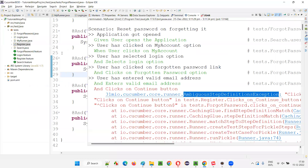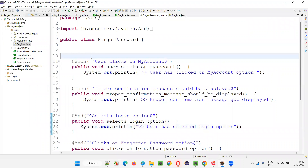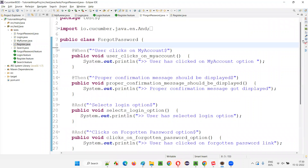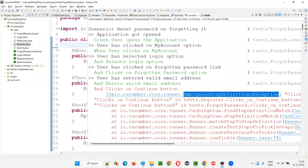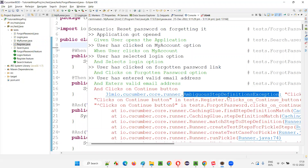While I was demonstrating the solution for resolving the duplicate step definition exception, we suddenly got this exception in the previous session - that is the ambiguous step definitions exception. So why are we getting this ambiguous step definitions exception instead of the duplicate step definition exception?